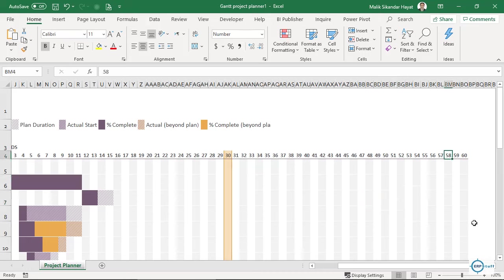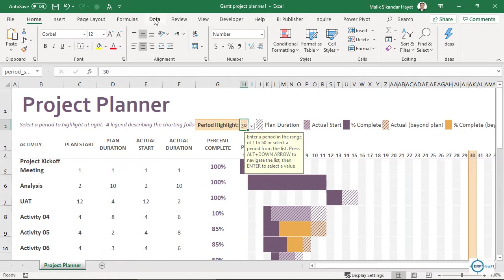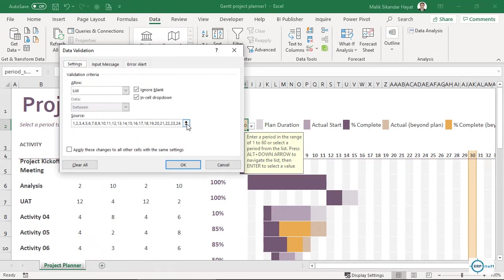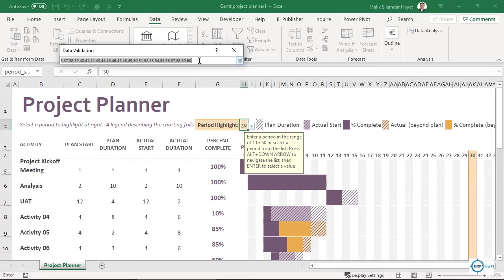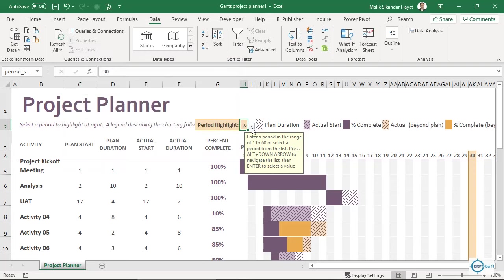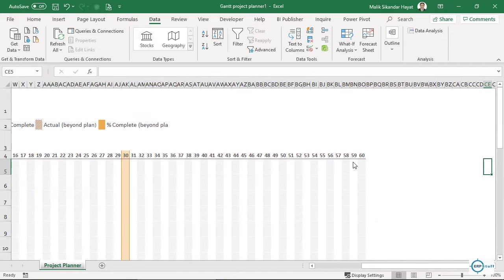To add more periods to the dropdown, click the period cell, go to Data, then Validation, and add more values — for example, add sixty-one by appending it with a comma like this, then press Enter. Now you can find sixty-one in the list. The same way you can keep adding however many you need.